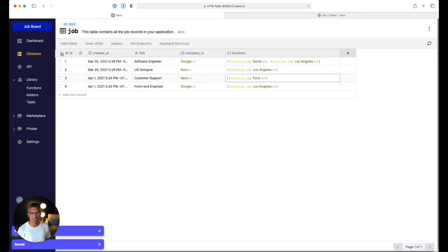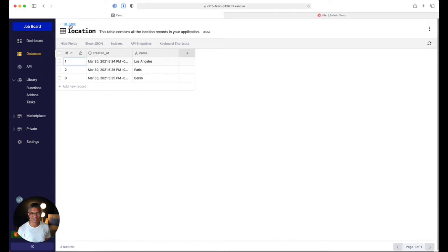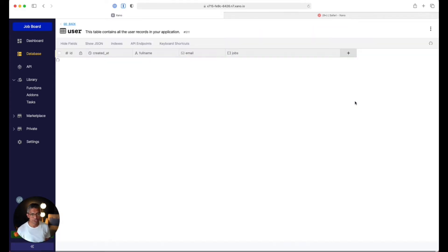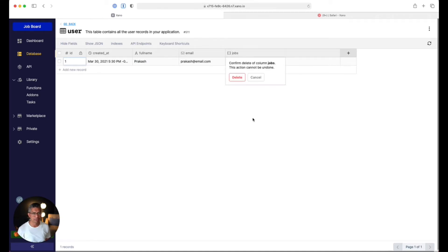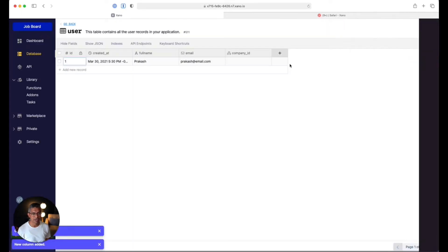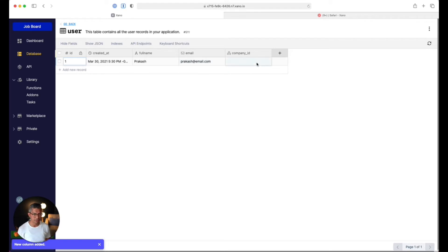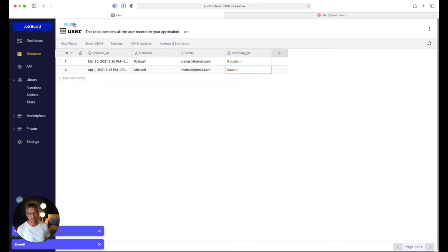Now that we have Paris, we've added a couple more jobs. For the location table, we have our three locations and won't change anything there. Within the user table, I'm going to change each user to be an owner of a company. Rather than the jobs array we created, I'll remove that and do a table reference to the company. I'll say that I am the owner of Google, and Michael at email.com is the owner of Xeno.